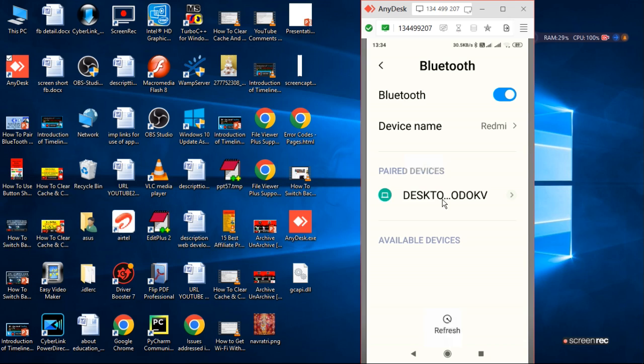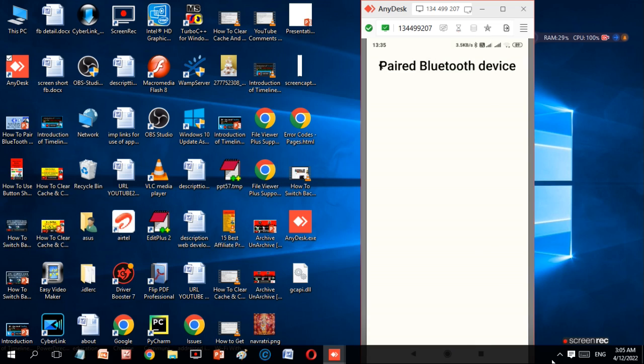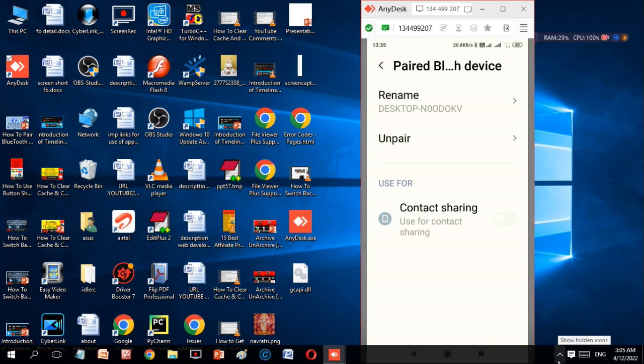Then it will show you the laptop device name. You have to press this and pair it.